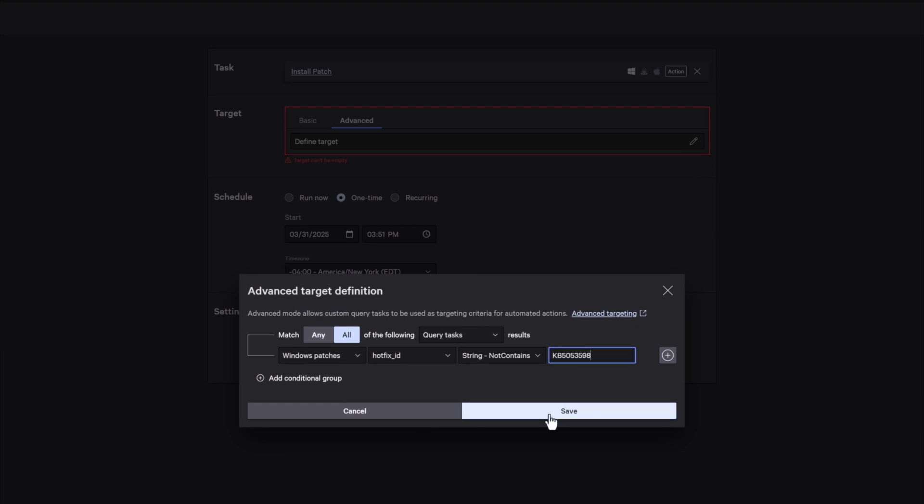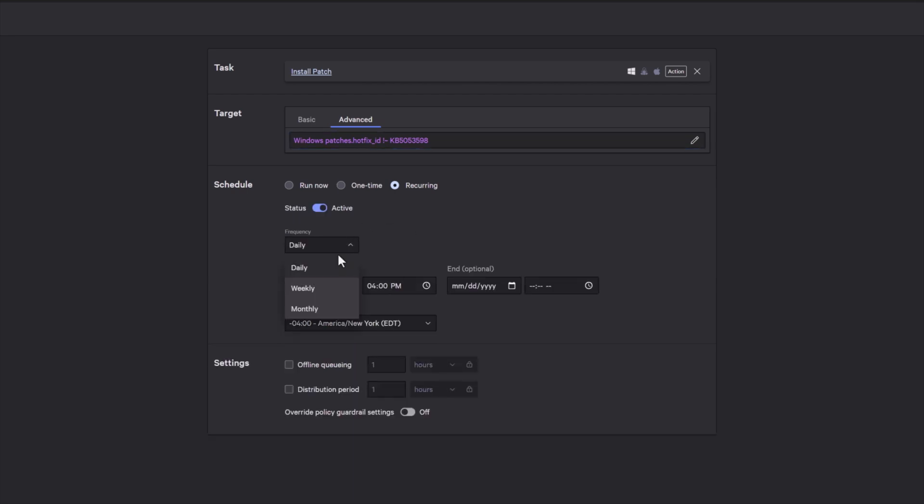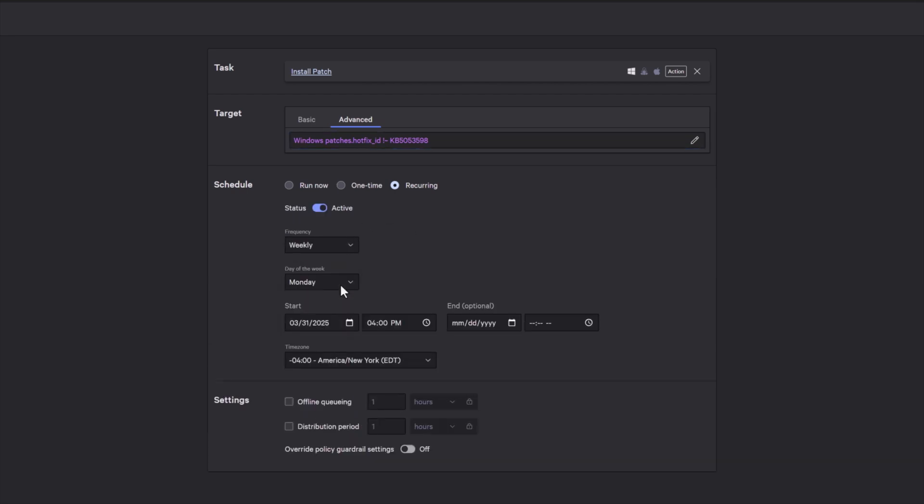Once drift is detected, teams can take corrective action through a continuous cycle of validation and remediation, automating checks for missing patches, unauthorized software changes, and altered settings, confirming successful remediation, and continuously revalidating against known good baselines, all without additional tools or agents.